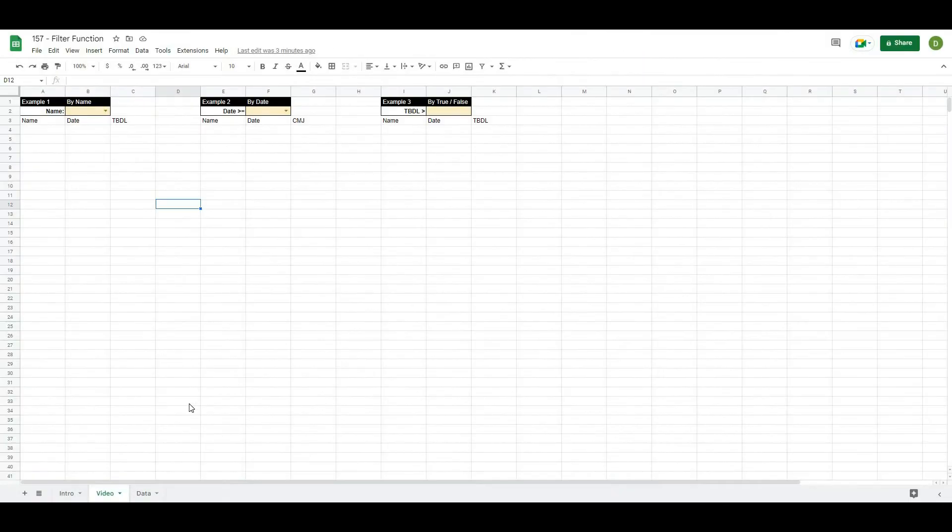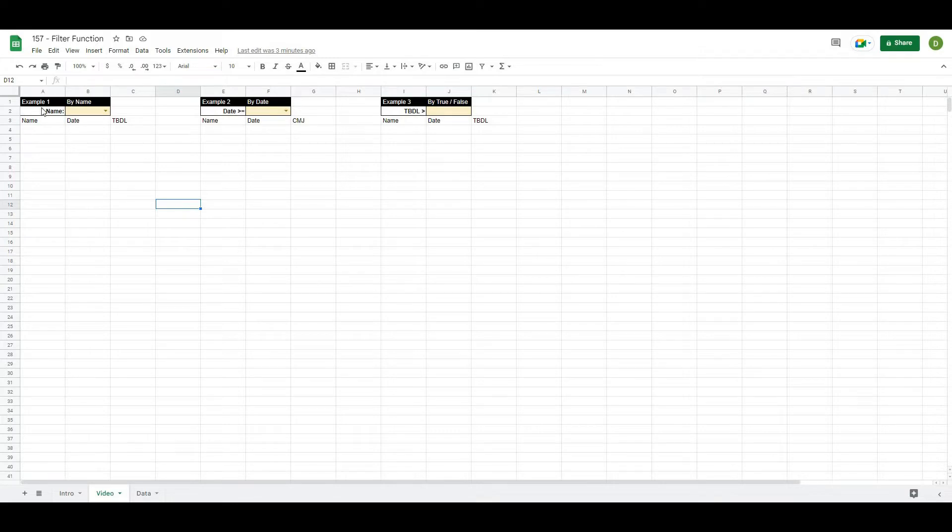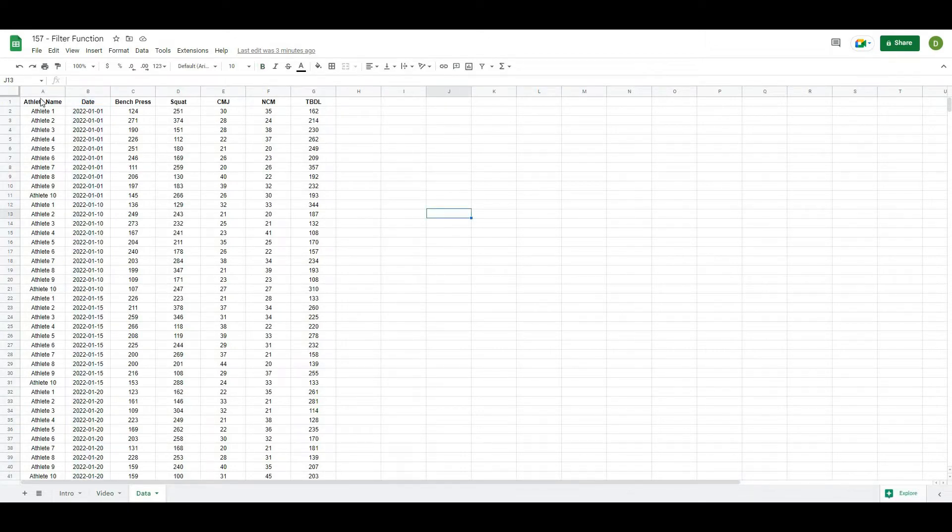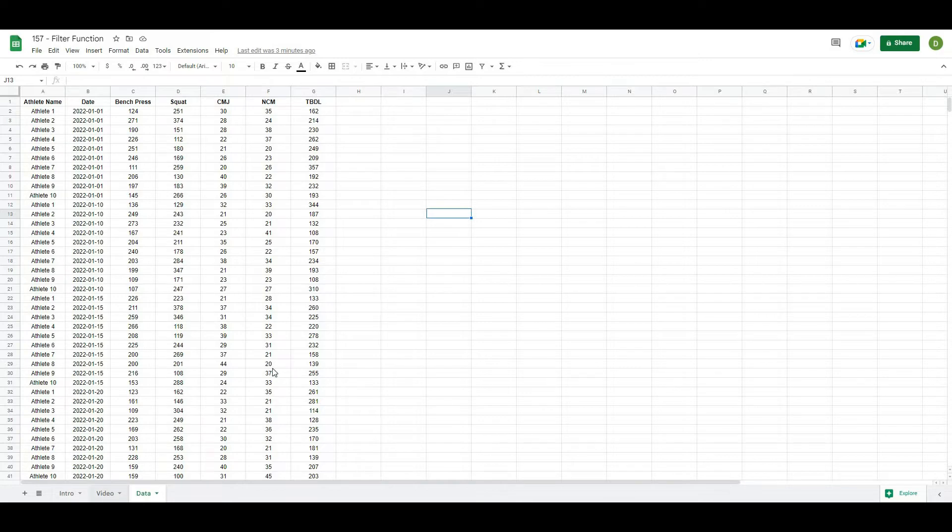Okay, so we're back and to orient you to this video, the first thing that I have to show you is just that we have this sheet here that has basically our different examples on it. And then we are going to be pulling from a master database. So this database just basically has our athlete name, date, and then the different tests as well as the values associated with that.